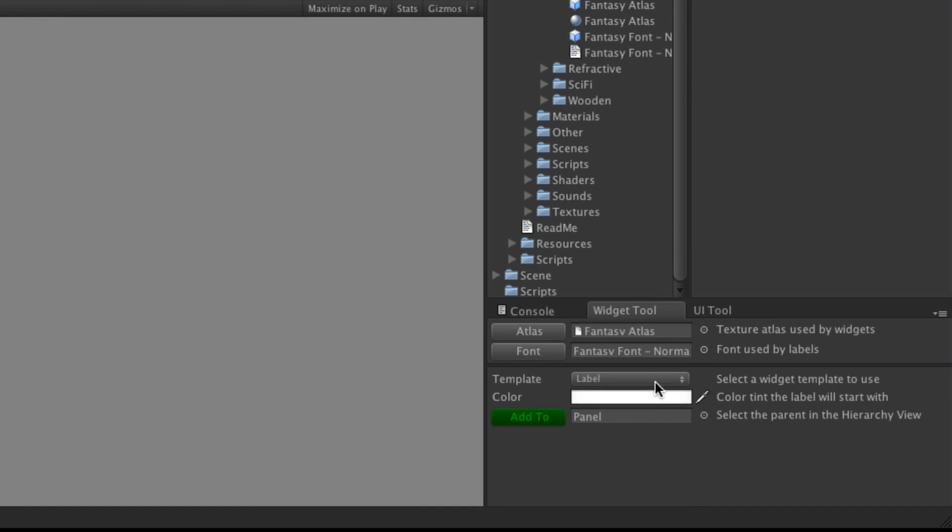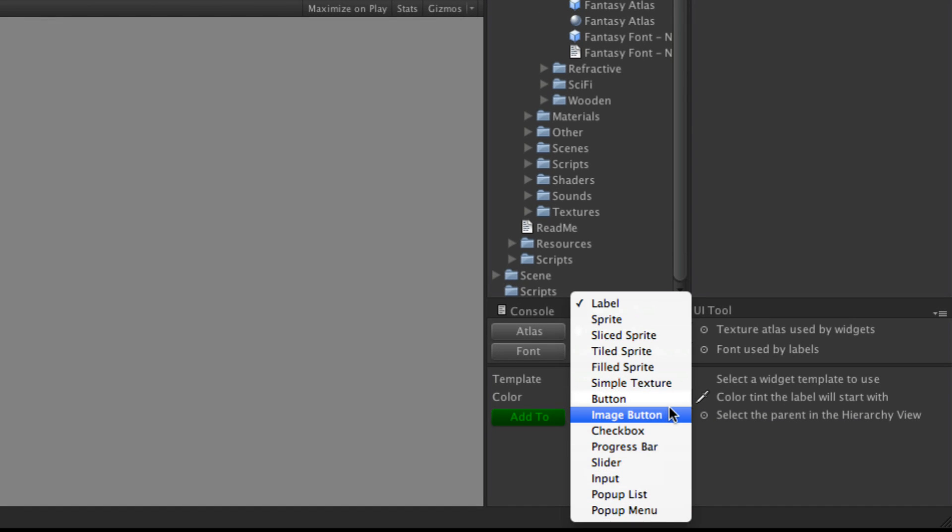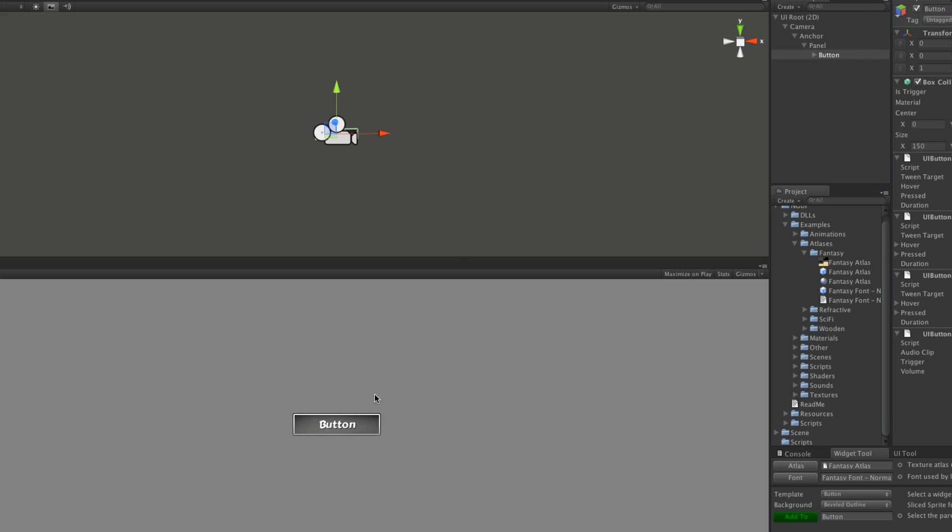So we're going to go ahead and create a button and here it is right here. I'm just going to go ahead and use the bevel outline. It's going to be a child of panel. And there we go. There's our button.